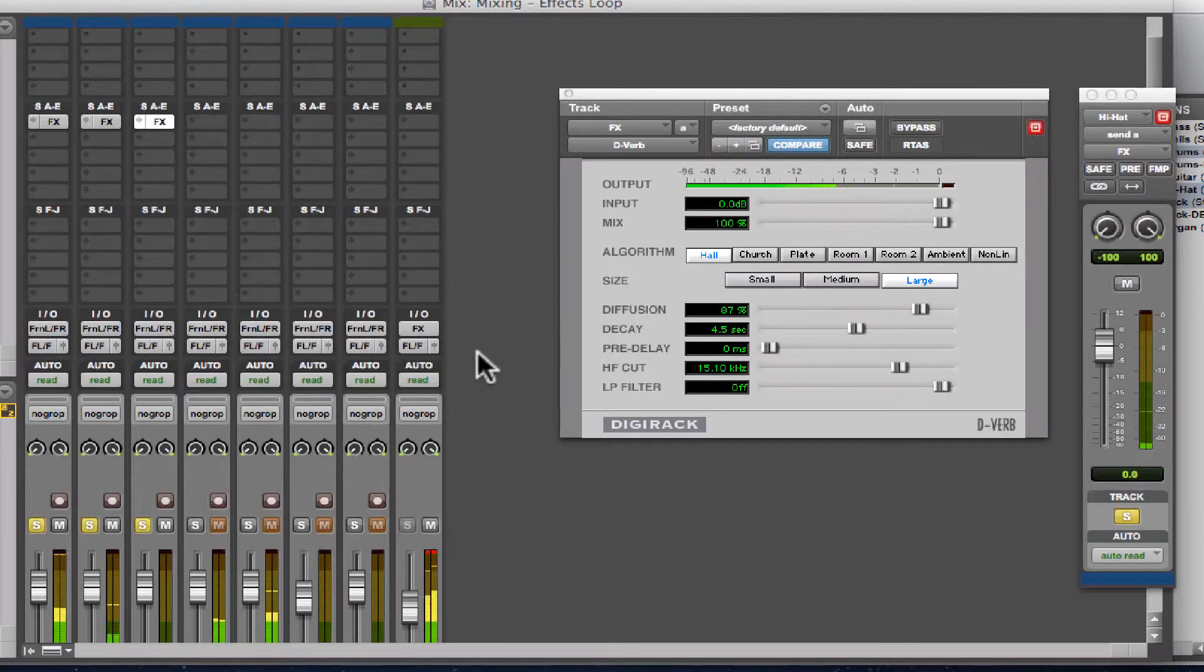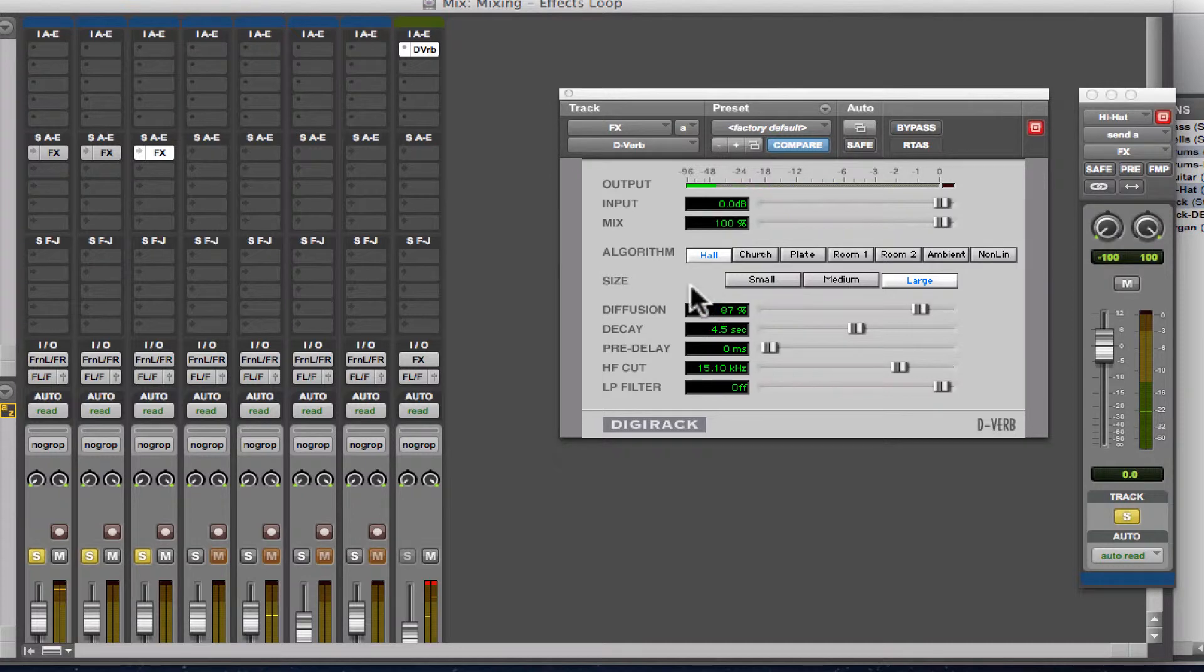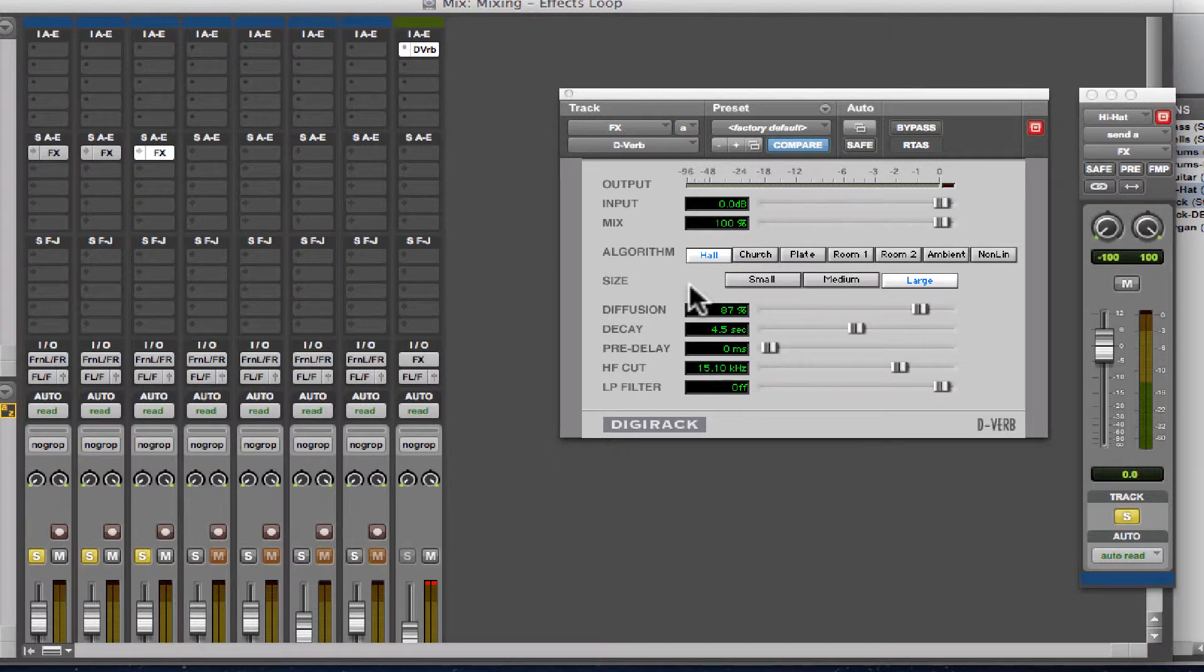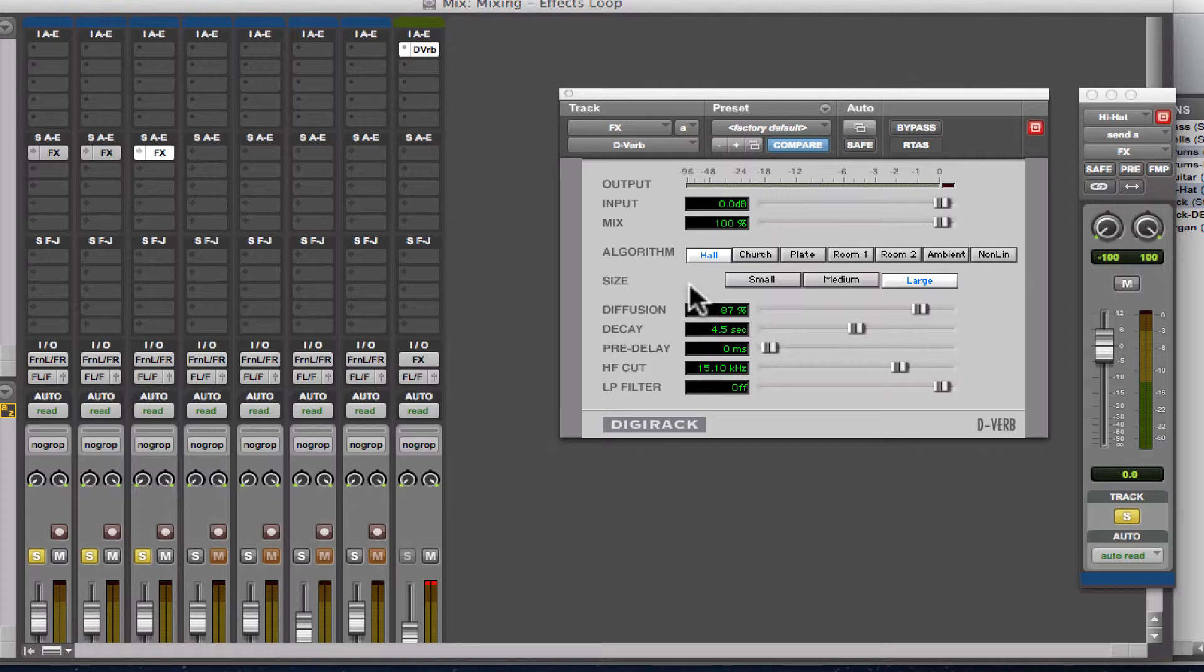And you want to do this with all of your time-based effects because you don't want to blur the image of the sound too much. It's kind of the difference between looking at a completely blurred out photograph and looking at a photograph where the subject is sharp, but the background is blurry. Big difference.